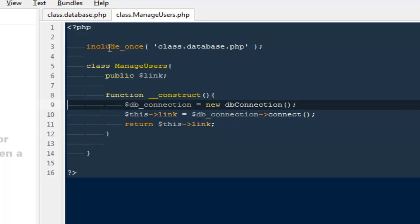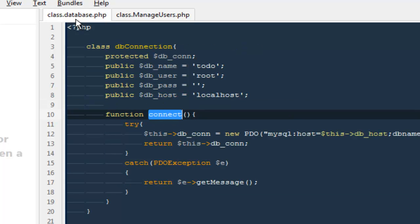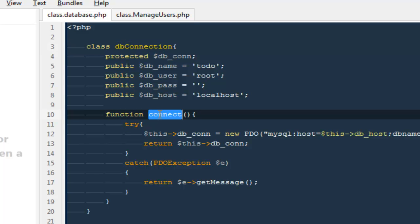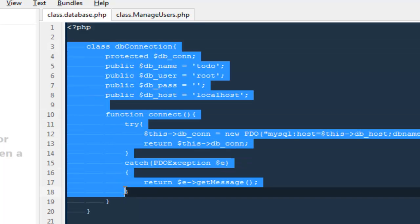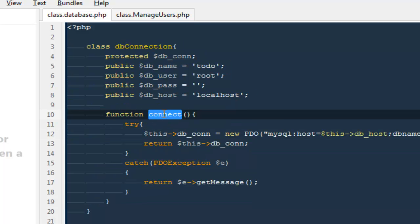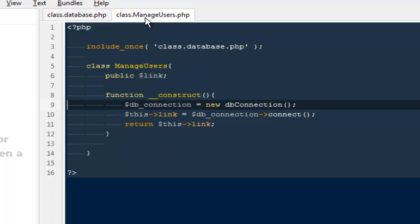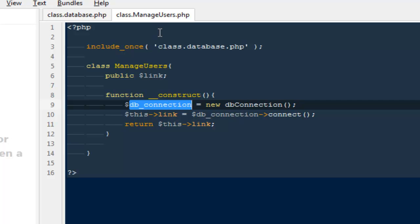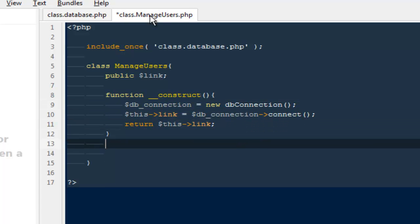We have only defined these functions and this class — we will have to actually run them. In order to make any connection we will need to create an instance of the class and then call the methods inside it. If you are totally confused about this, go ahead and leave some comments and you can get some help.